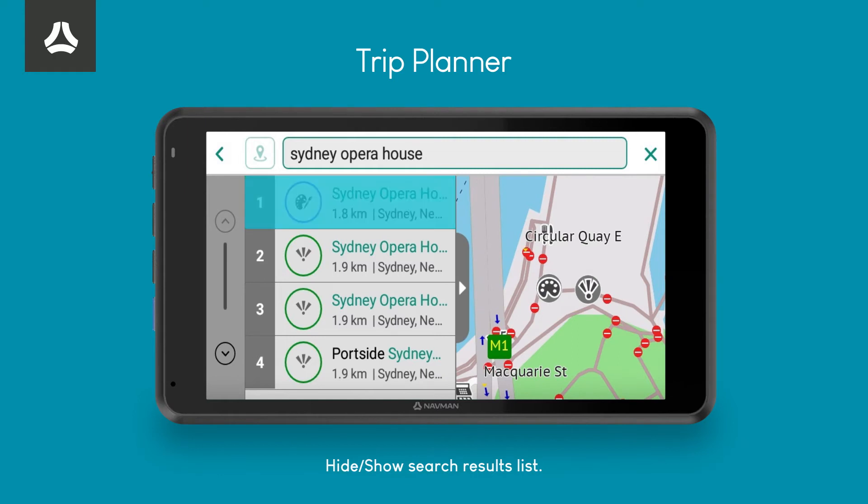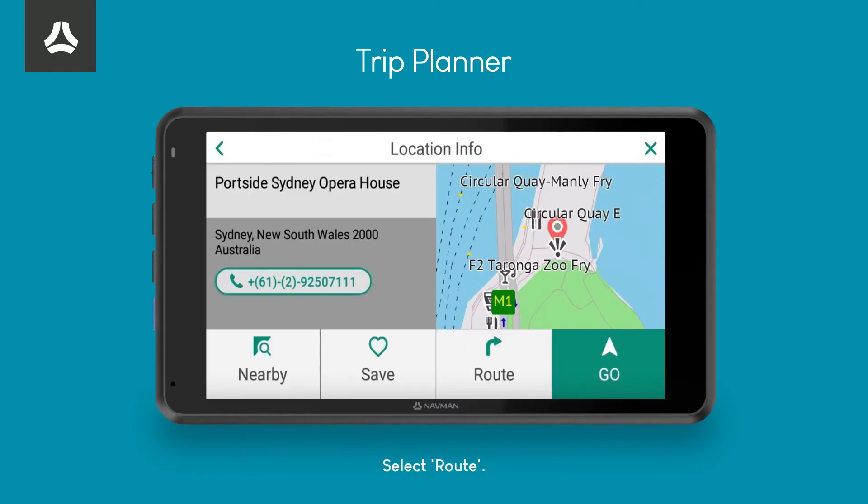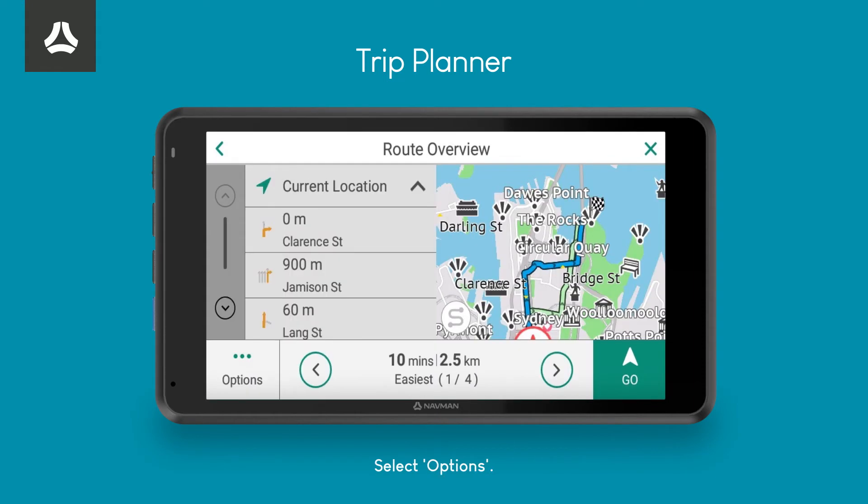Select the point of interest from the list. The location info will be displayed. Select the Route button.